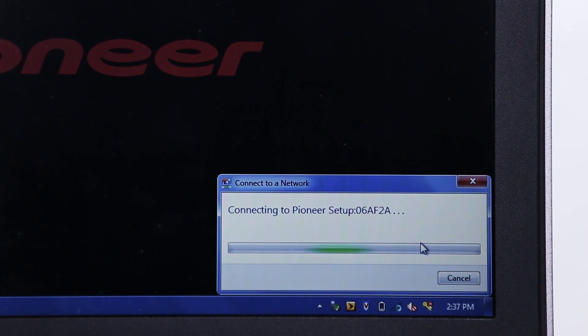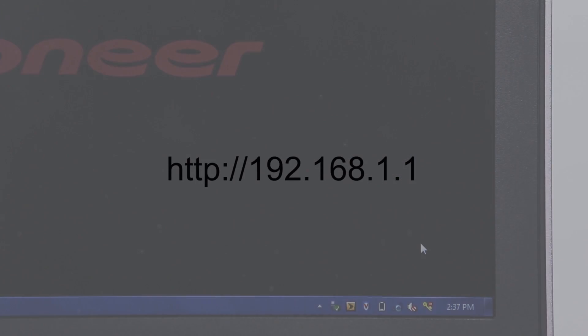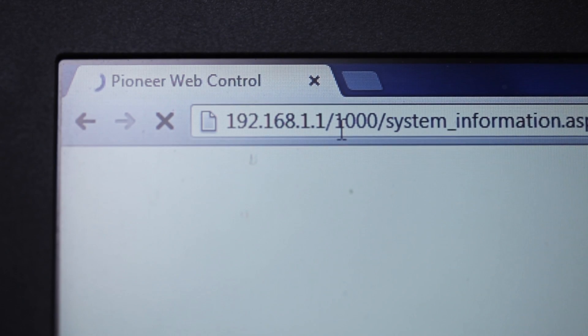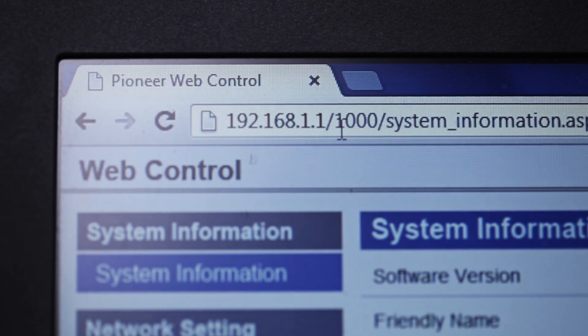Once you're connected open your device's web browser and type in the following URL. This will open the speaker's web control menu.